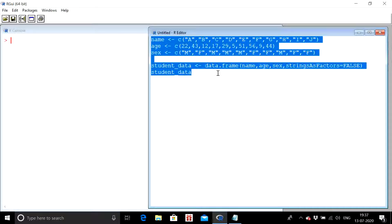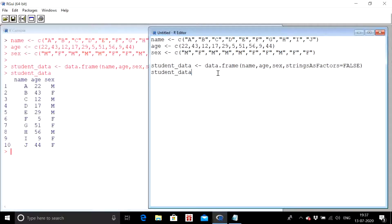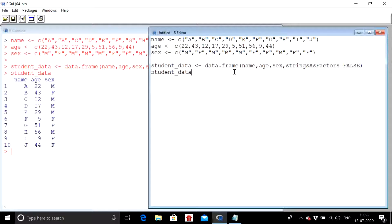Let me create a data frame first. The data frame has columns: name, age, and sex. I am working on data of students in a class — their names are A, B, C, D, and so on, with corresponding ages and sex values. This is the data frame we will be working with. Now suppose I want to extract columns and rows from this data frame.